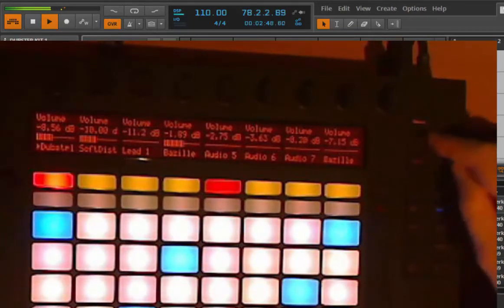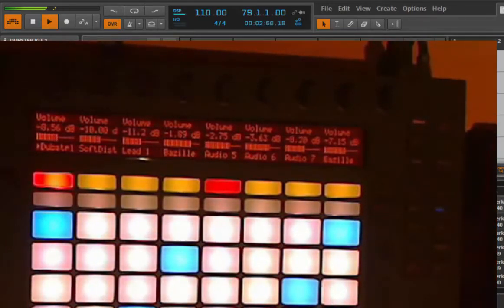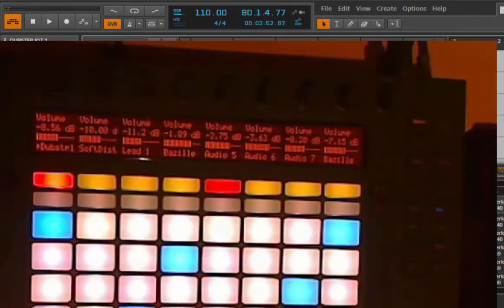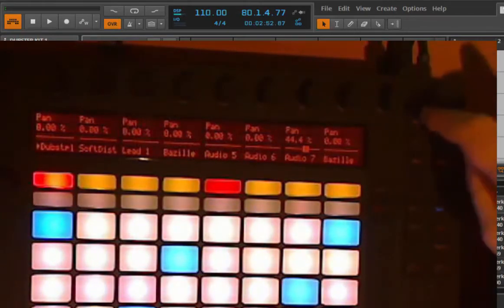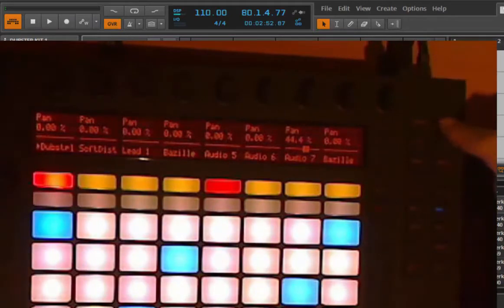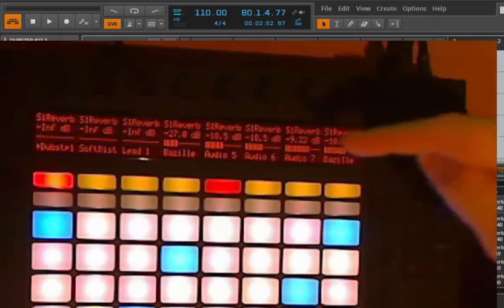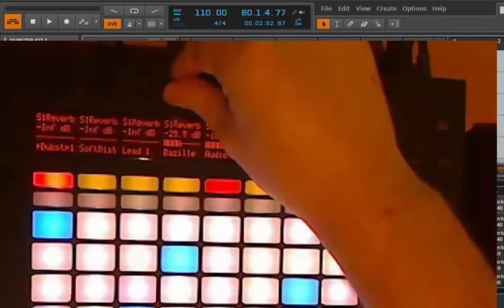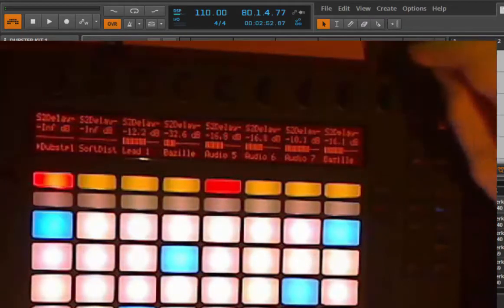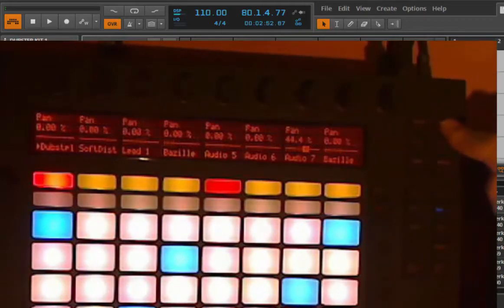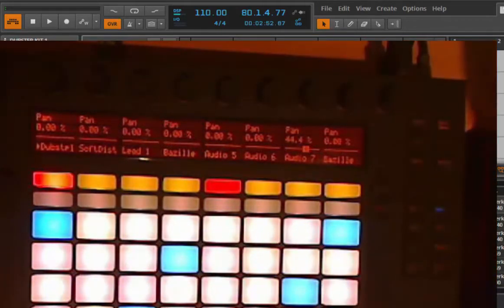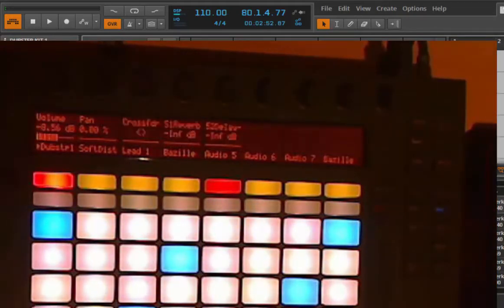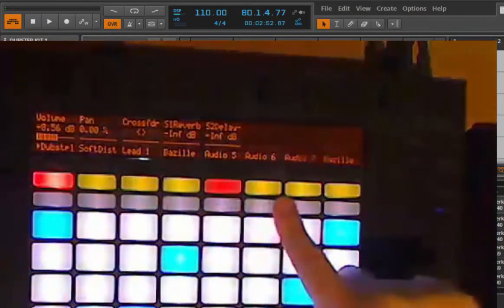The last one is the panorama and send. You can set the panorama for all of your tracks, and if you press it multiple times you can also flip through the send channels. So we have a reverb you can adjust, and if you press it again you have the second one, and then back to panorama.